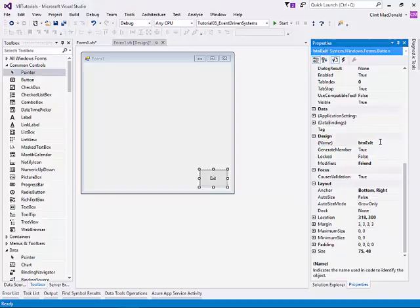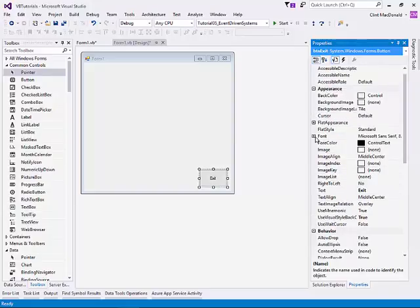We'll change the name to button exit. When you're doing event-driven systems, it's really important to rename your objects before you create the events. That way, you're not spending a lot of time renaming your subroutines and your events. Get all your properties set before you do too much in the coding from this side.